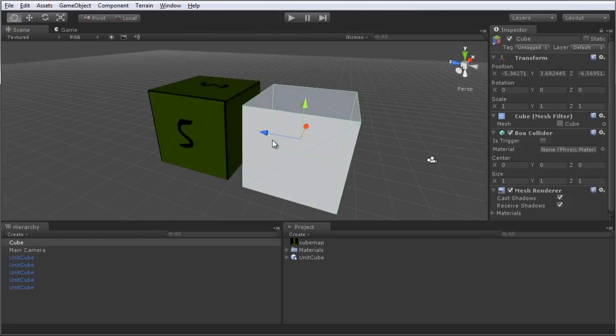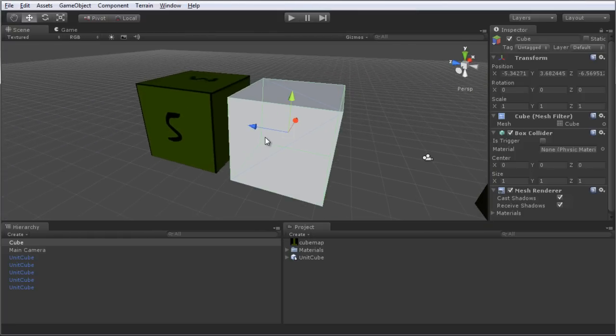So this video has shown you how to import a Maya object into Unity. I hope you have found it helpful. Thank you for watching.